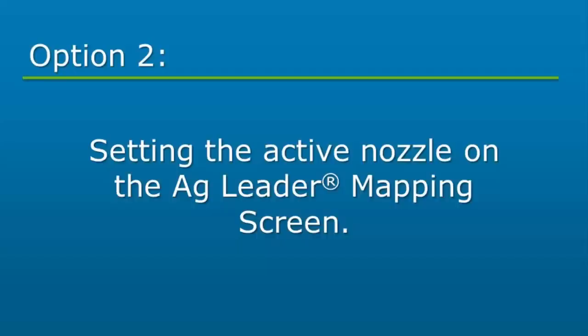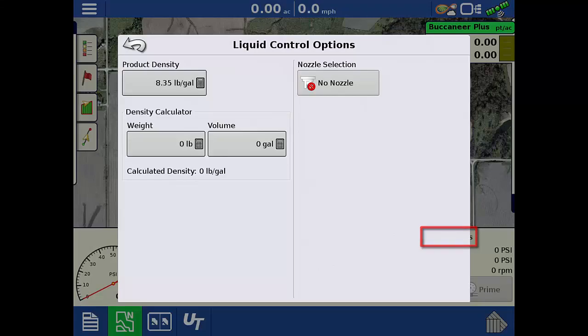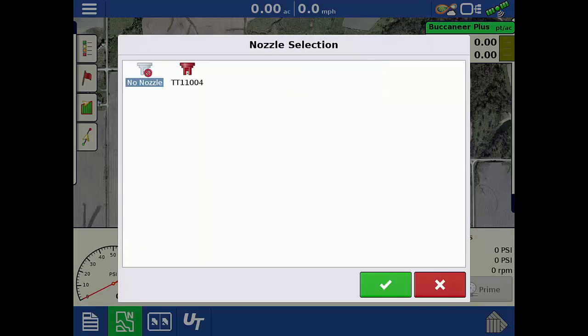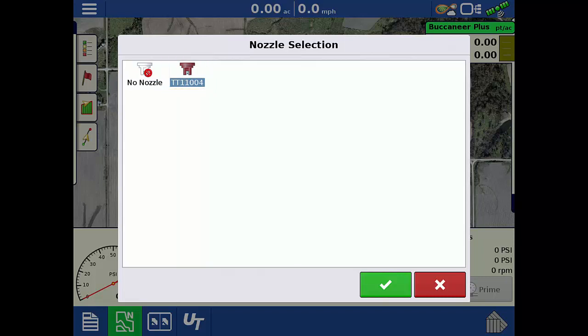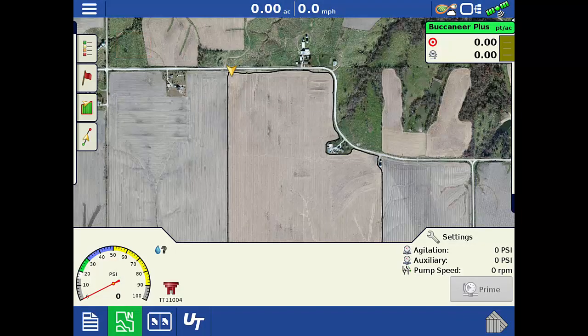The second place to select an active nozzle is on the mapping screen. Begin by tapping the settings wrench on the right side of the screen, then tap the nozzle icon. From the list of available nozzles, tap the nozzle that is currently installed on the sprayer boom, and then tap the green check. Tap the back arrow to return to the mapping screen.